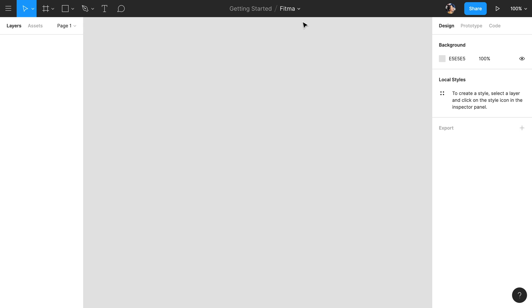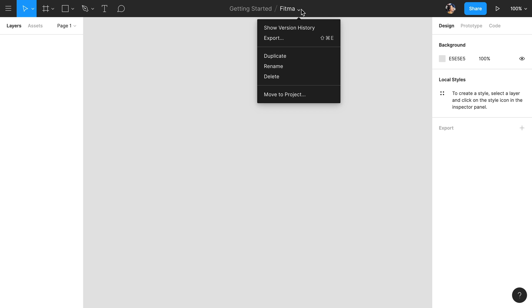The center of the toolbar is contextual and will change depending on what you have selected. When nothing is selected, the project and file names will be shown. There is also a small drop-down menu next to the file name, which contains useful actions like accessing the version history of your file.